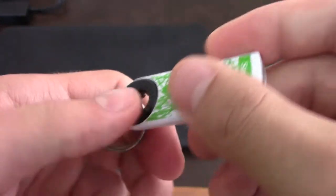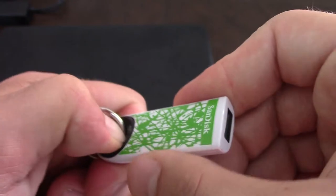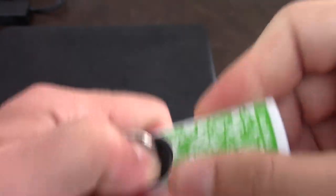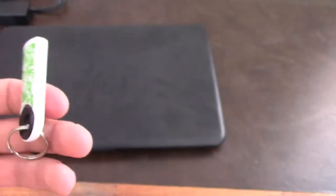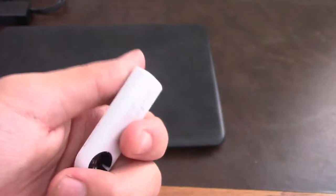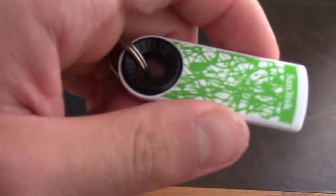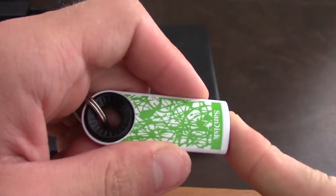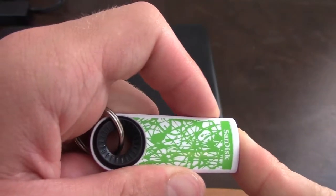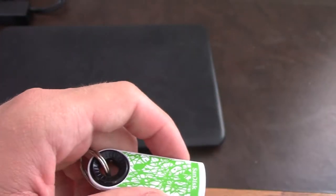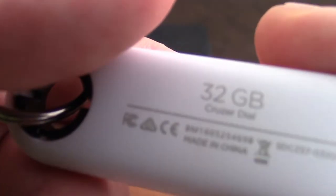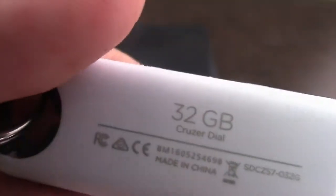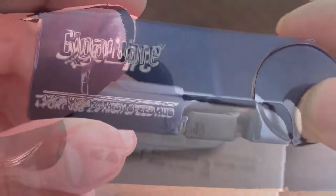I don't know how much this will run you because I got it at Sam's Club for a 3-pack for $25. So you can store 32GB worth of information on this thing. This is a 32GB SanDisk cruiser dial.